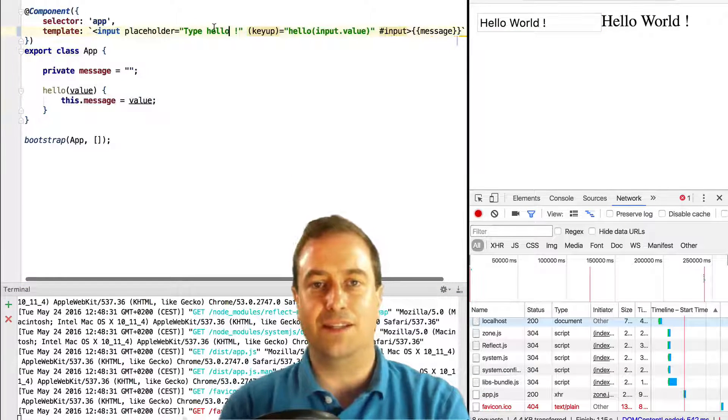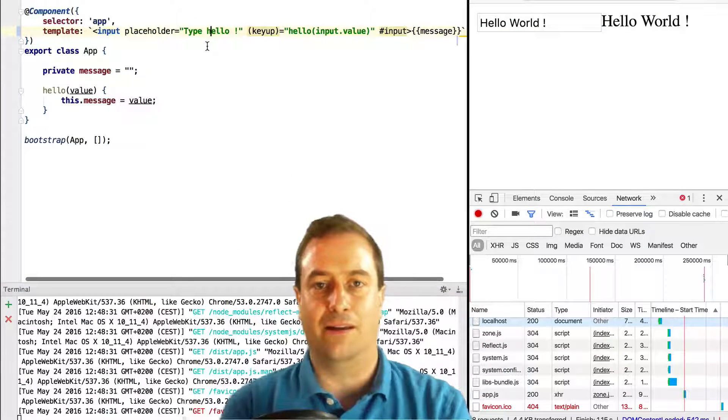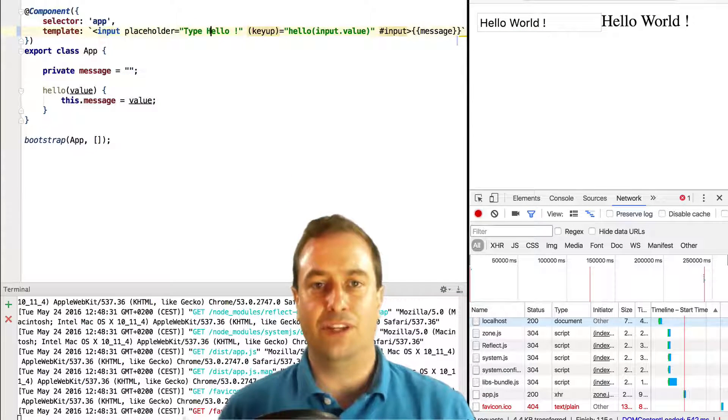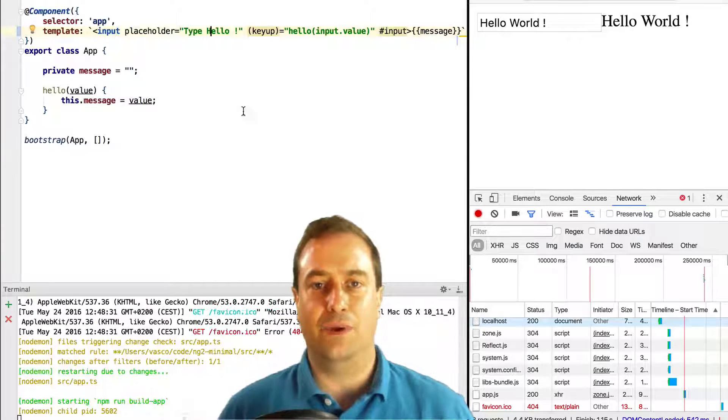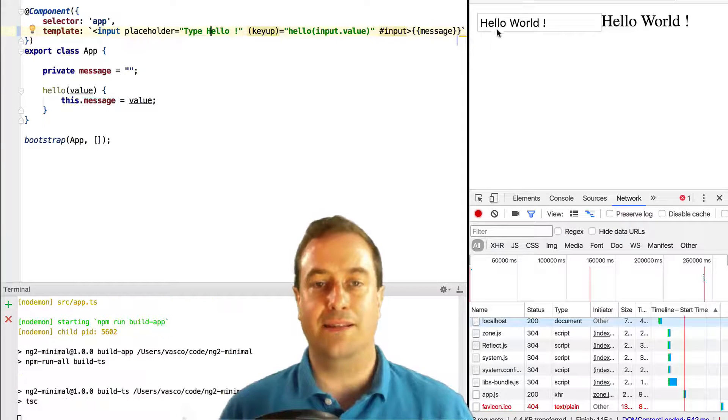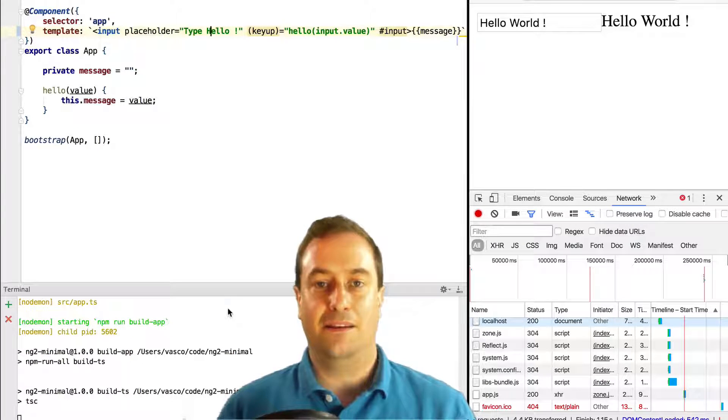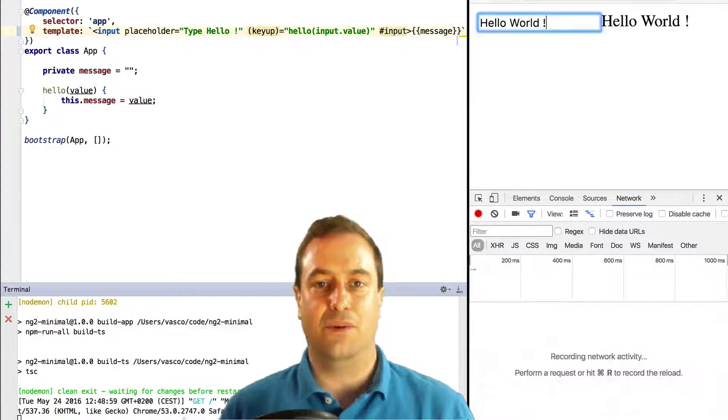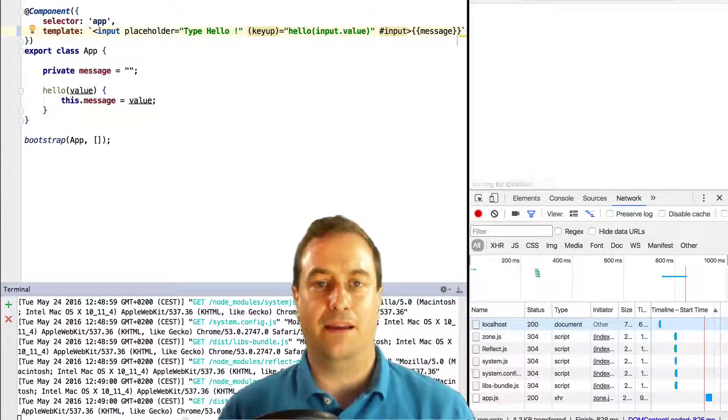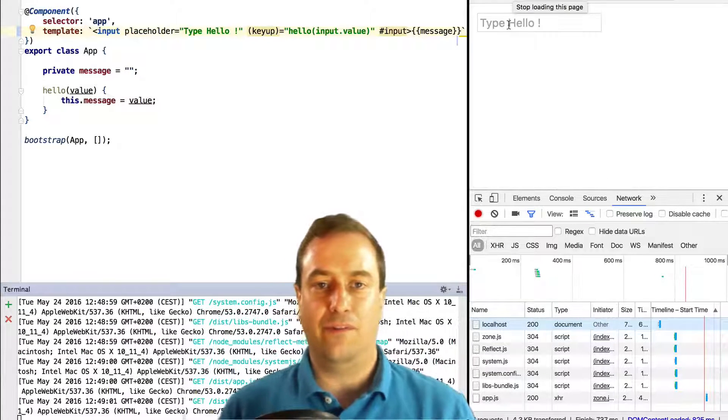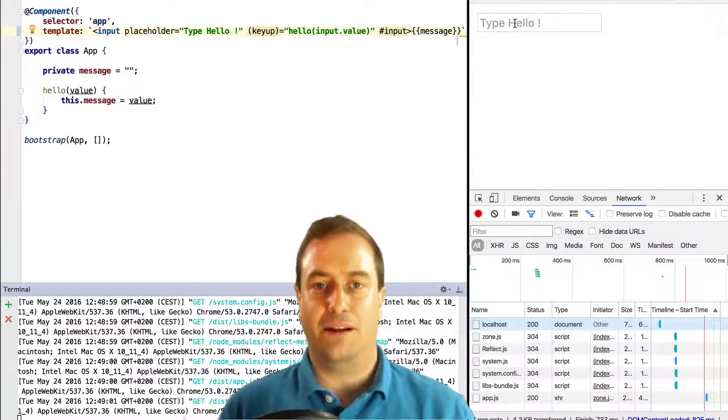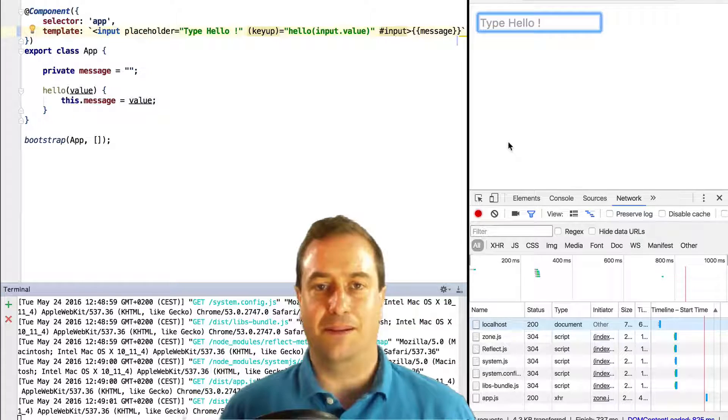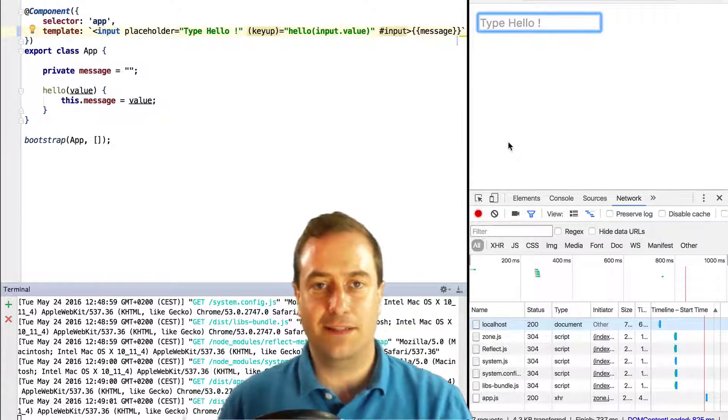If we change our component and we hit ctrl+s, TypeScript will be triggered and the changes will be compiled. When we refresh the browser our changes are visible.